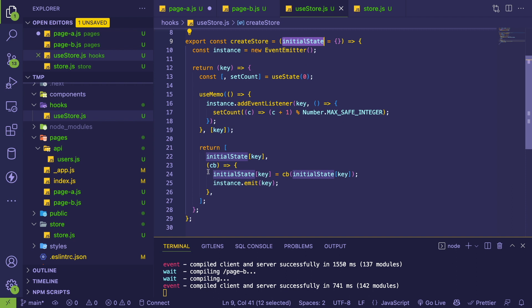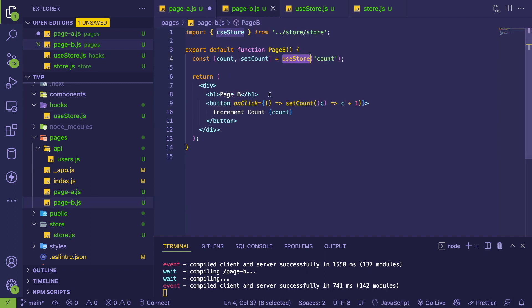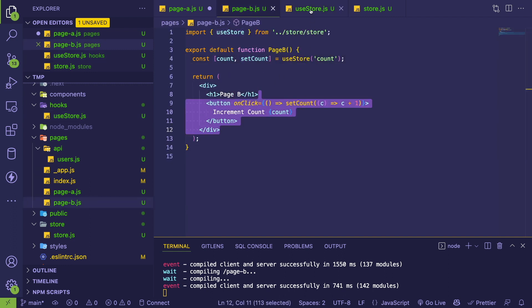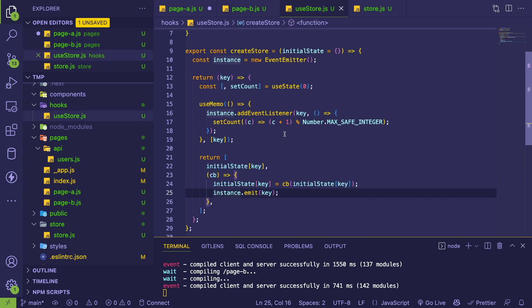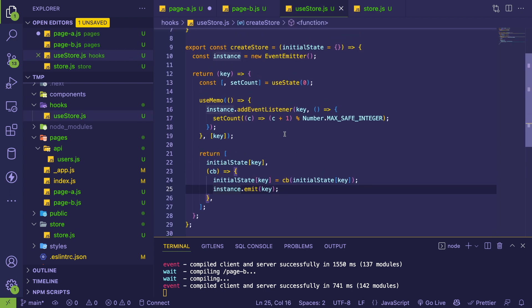What I'm doing here is basically, whenever you call this hook, you get back a value which is just going to be the key reference to that object. Then you also get a setter function so you can call this to change the state dynamically. That's what we're doing on Page B - we're calling that setter to update the count variable by one.